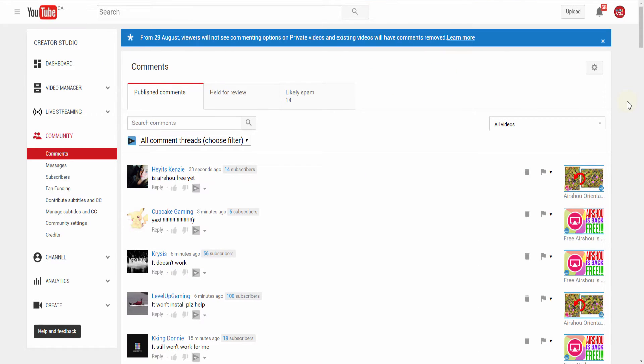Do you often find yourself typing out the same response to the same comments? Let's take an example.